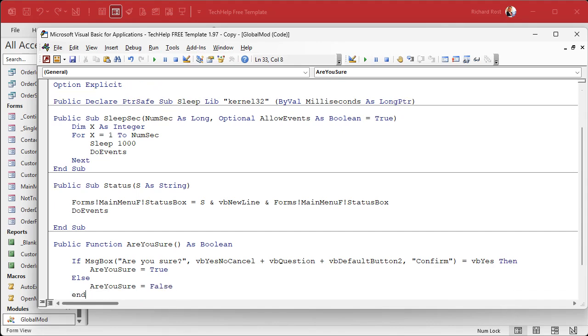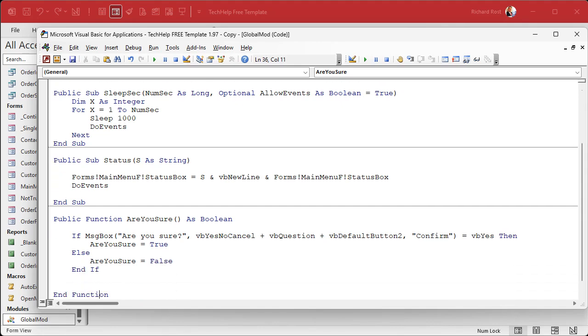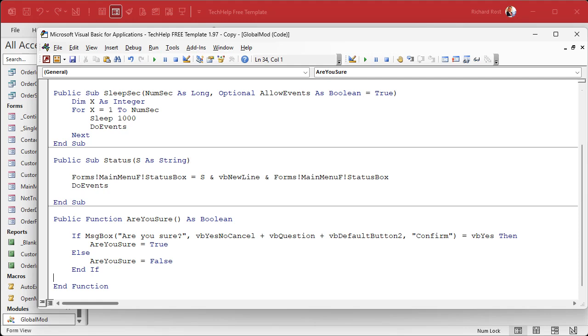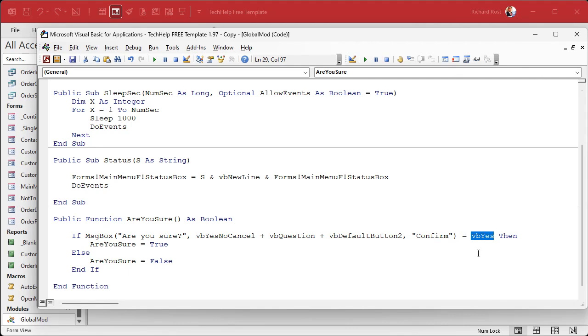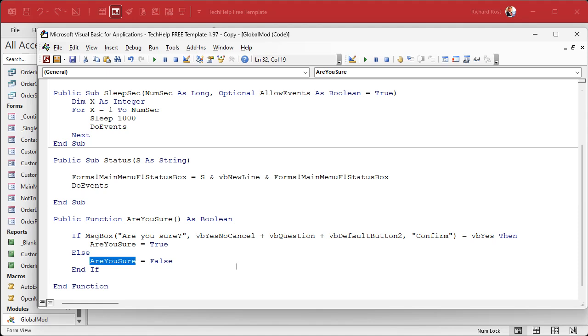We're going to say: If this equals vbYes Then AreYouSure equals True, Else AreYouSure equals False, End If. Are there shorter and more compact ways of writing that? Yeah, you could play some tricks and use IIf functions. This is easy to read. I like code that's easy to write and easy to read. Is it the most compact? No, but it works and it's good and you'll understand it in the future. So basically we're popping up the message box and saying all right, give me a value back. If that happens to be Yes then you're going to return a True, otherwise you're going to return a False. Save that, debug compile.